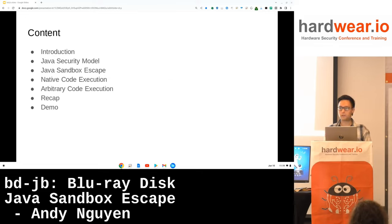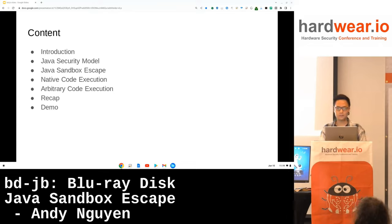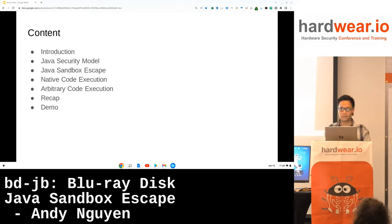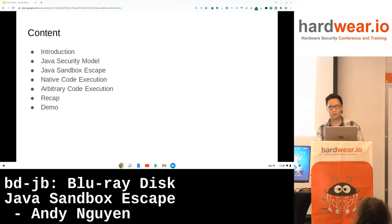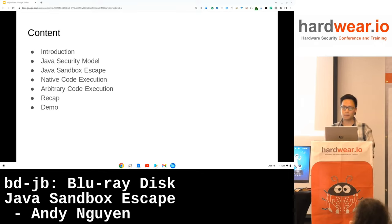The content is the following. First, I will give an introduction about myself and the motivation behind this work. Then I will briefly cover the Java security model and present vulnerabilities I have discovered which allowed me to escape the sandbox. Next, I will explain how I got native code execution and how I managed to get arbitrary code execution. And finally, there will be a recap and even a live demo.